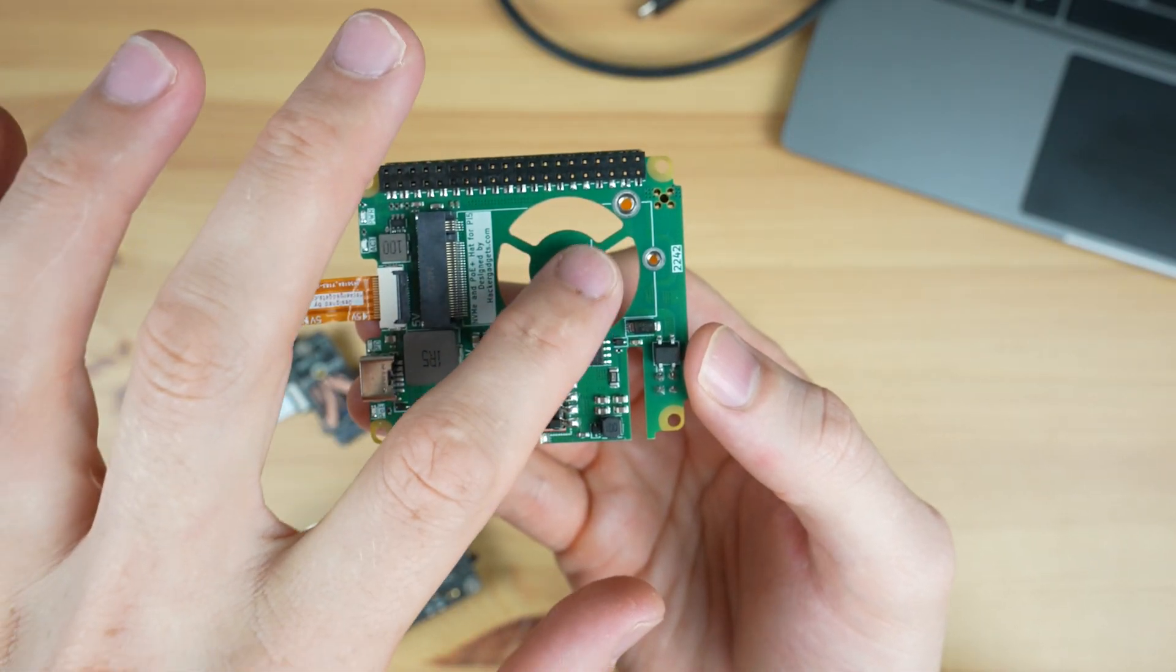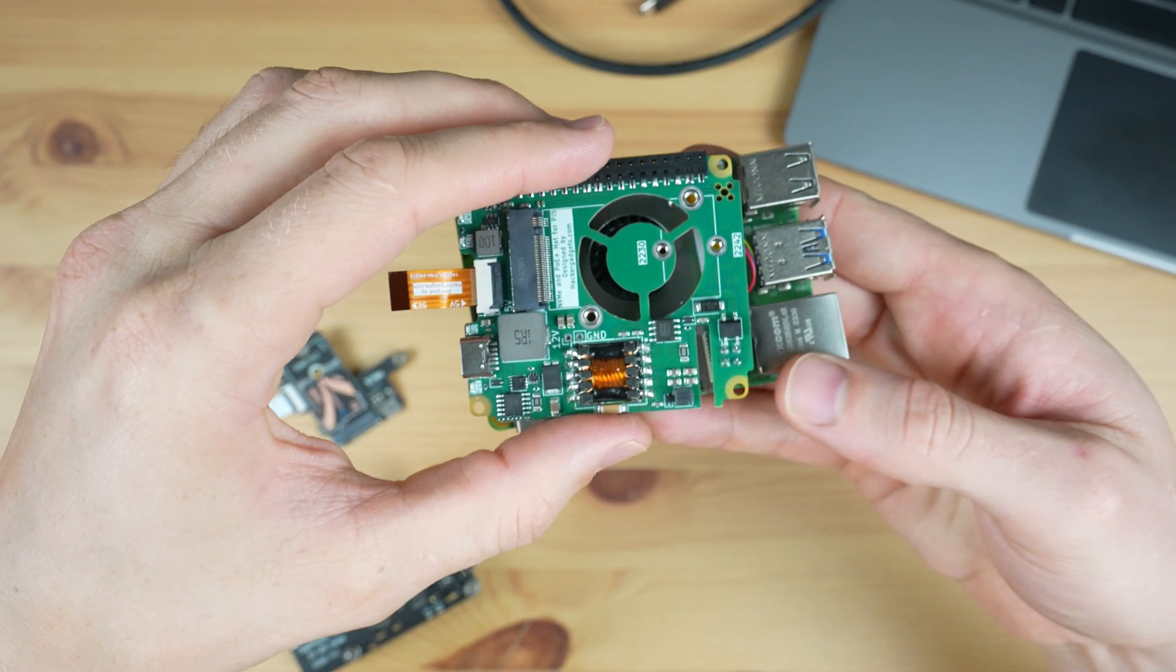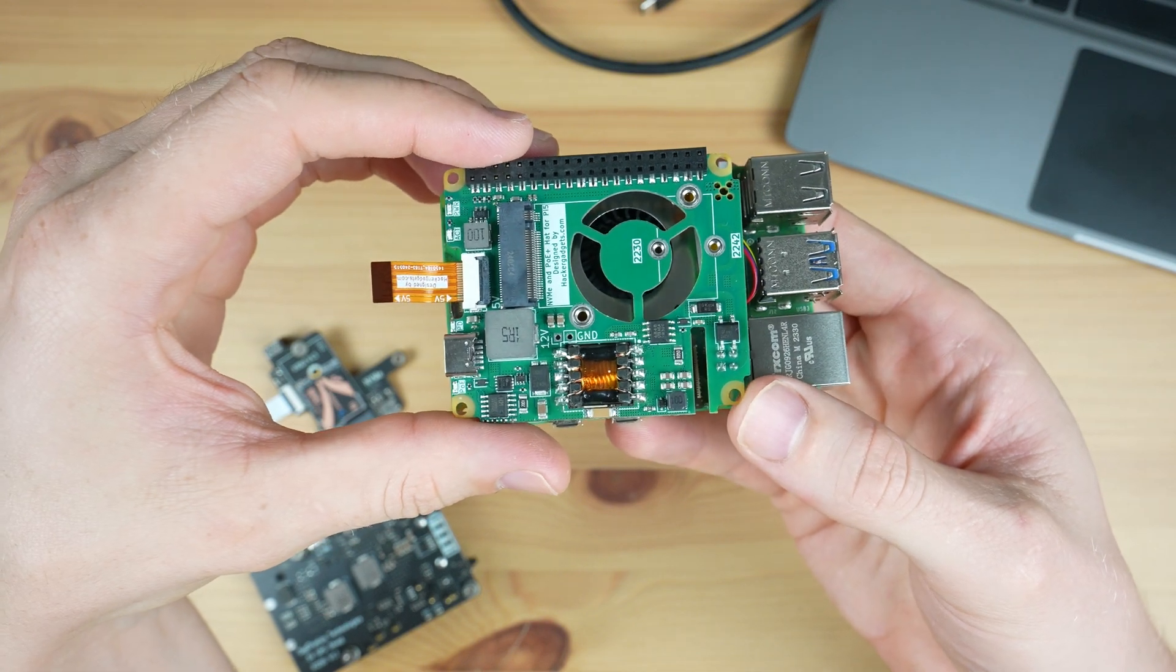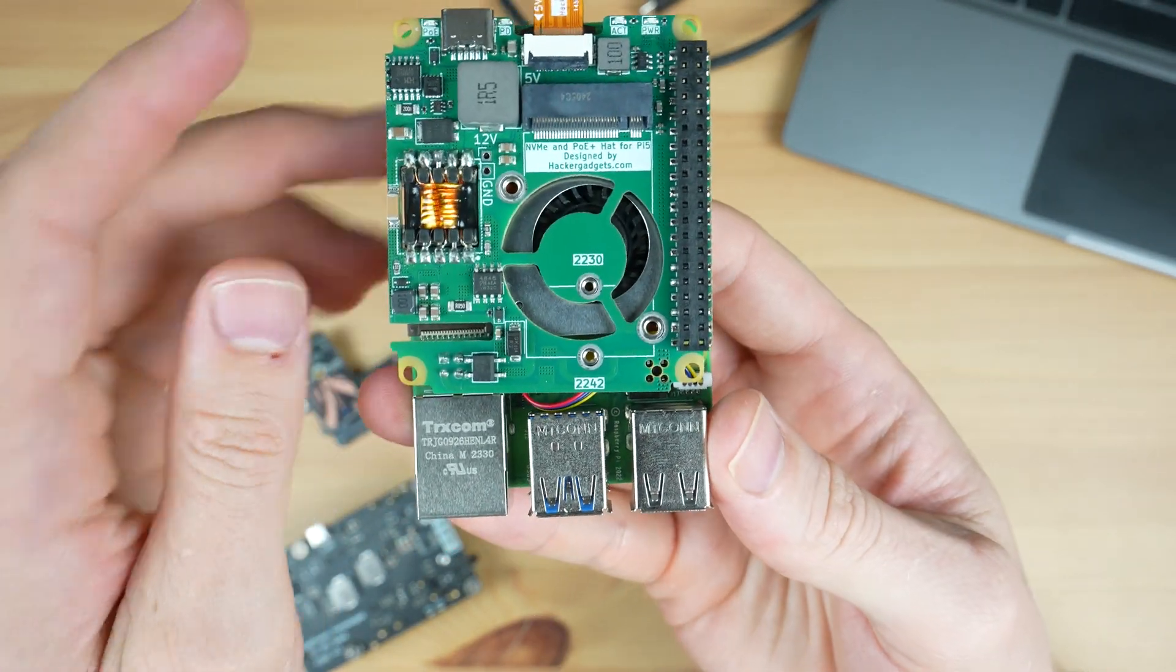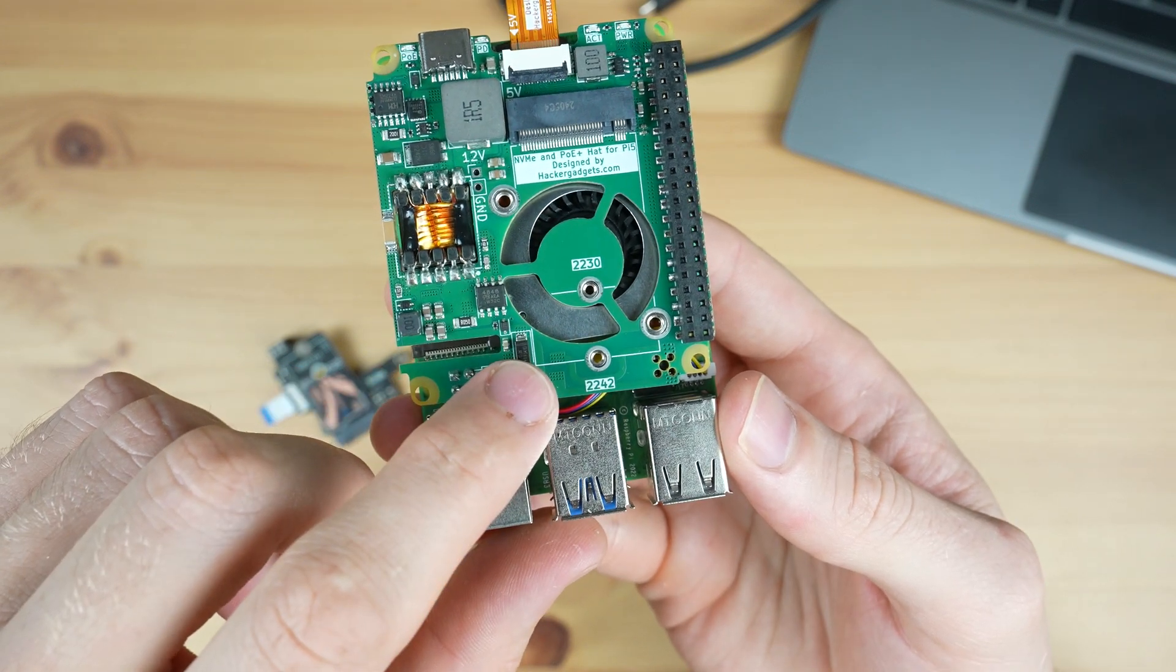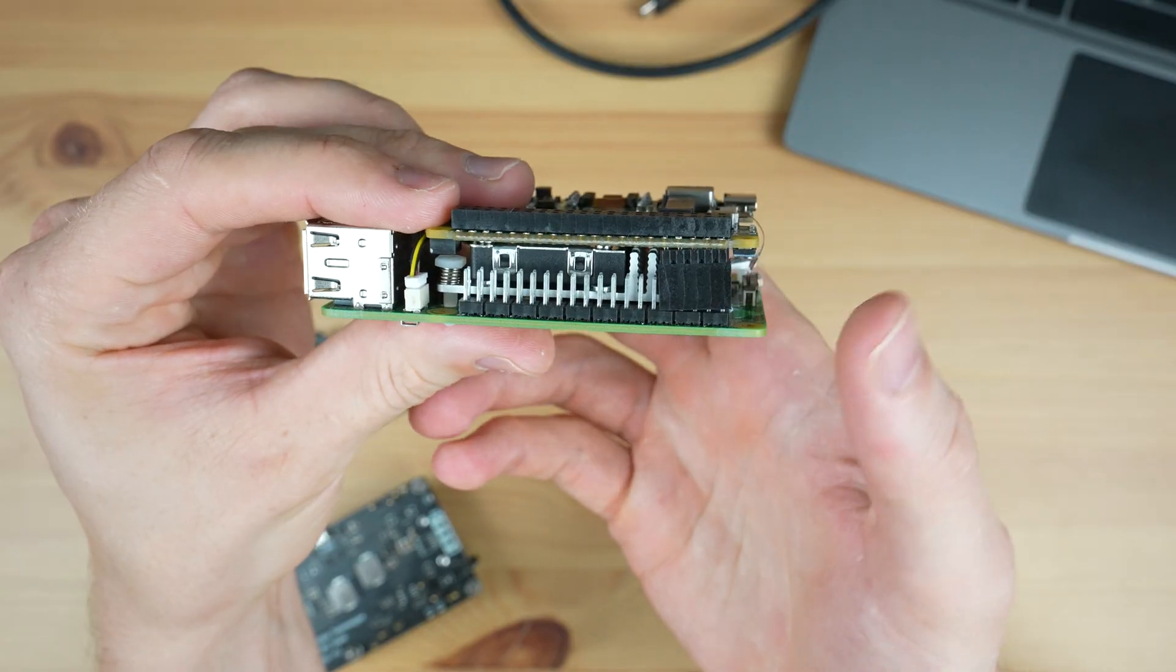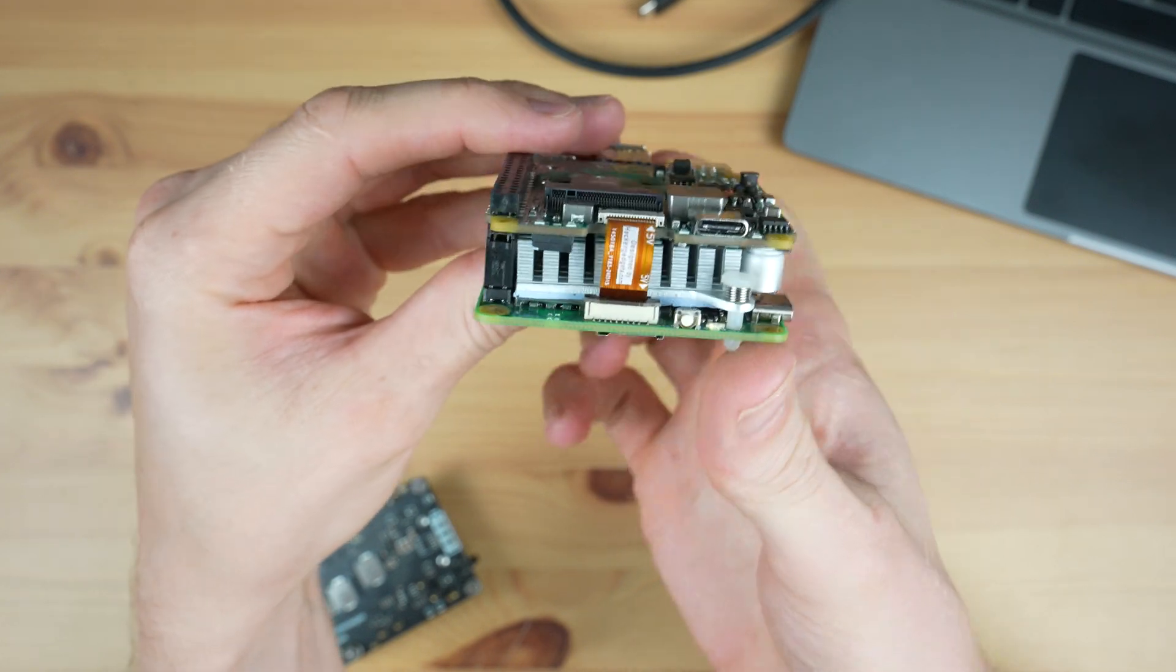It's also got a cutout in the PCB that you can either use to mount a 30 millimeter fan or install over the active cooler and it'll still allow airflow through to the fan. Like the previous hat, this one's also compatible with 2230 and 2242 size drives.